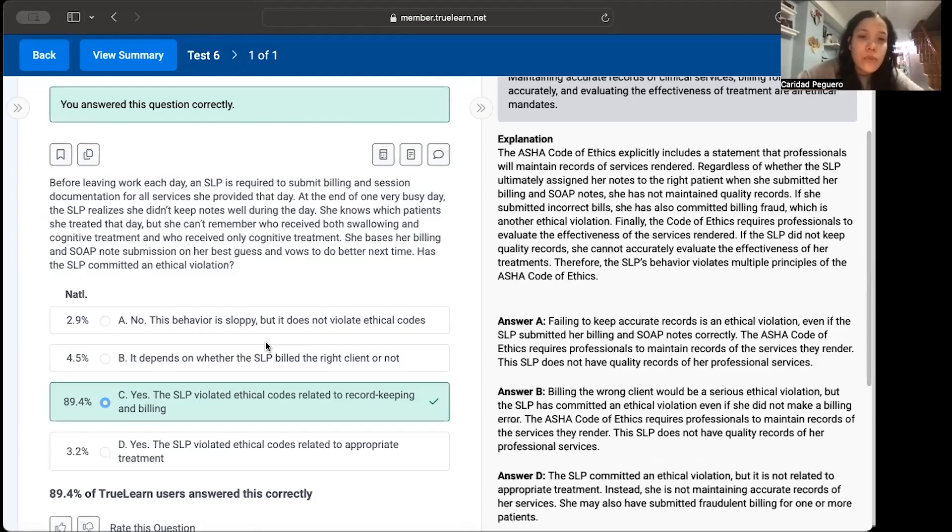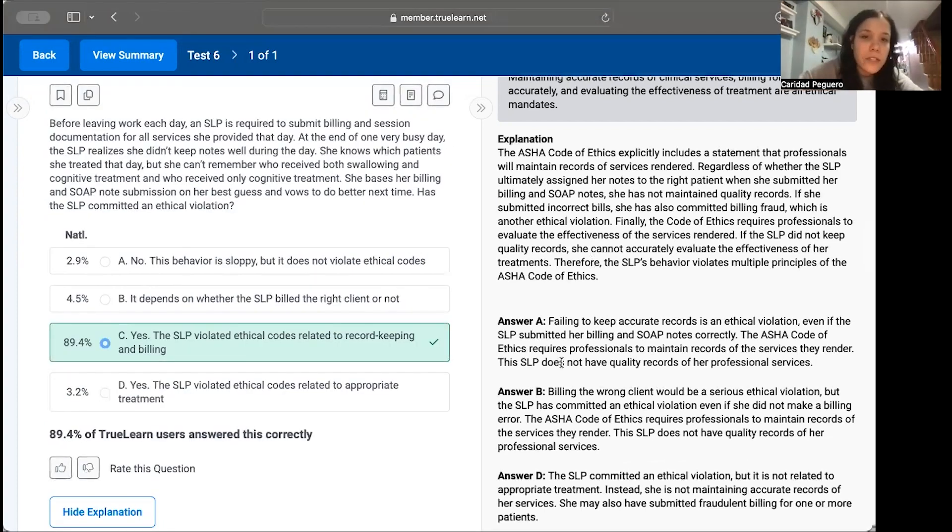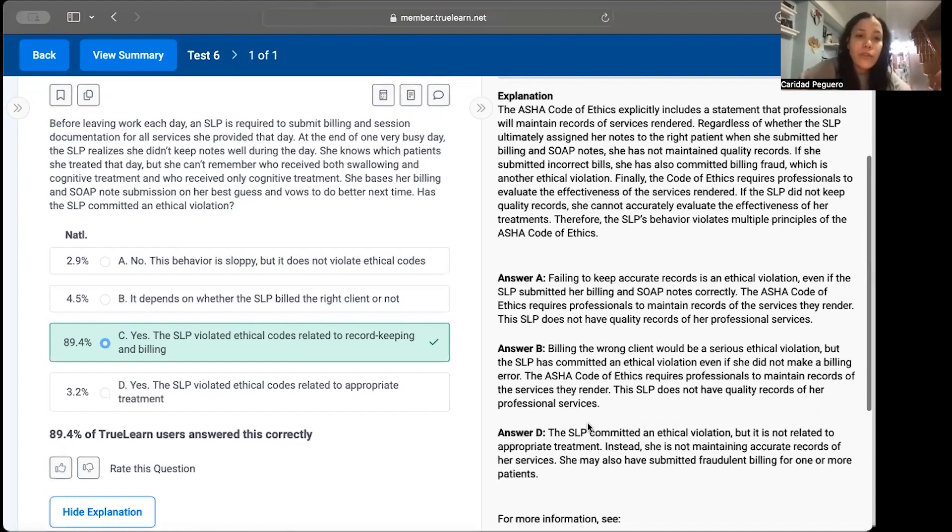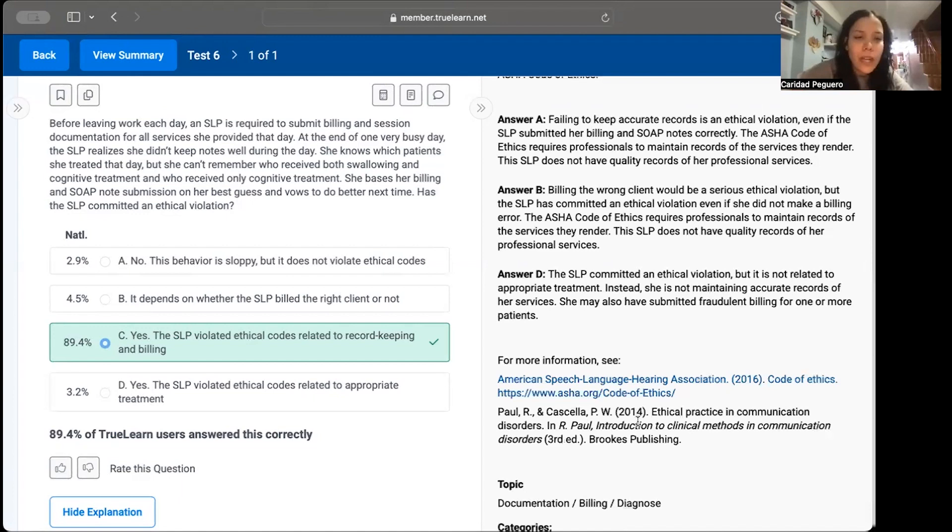TrueLearn also goes over what happens if you pick another answer. For example, if we were to pick A, B, or D, it goes over each one. It also gives you references and links that you can click through to get more information. Thank you so much for tuning in.